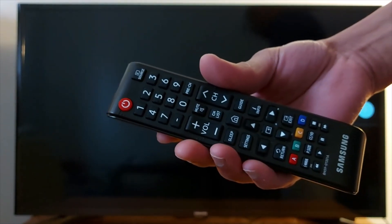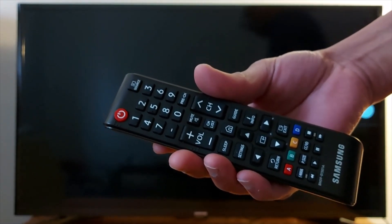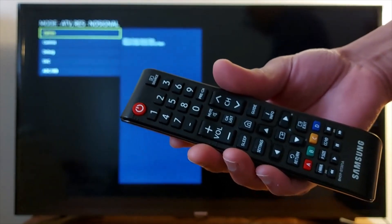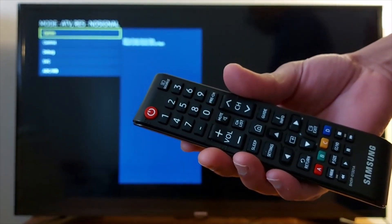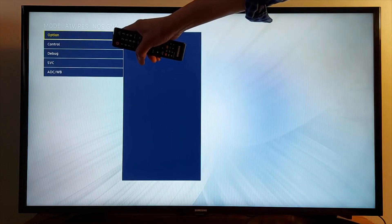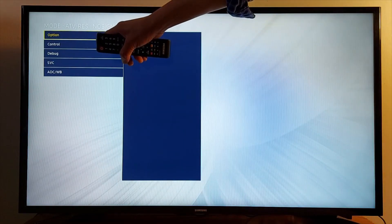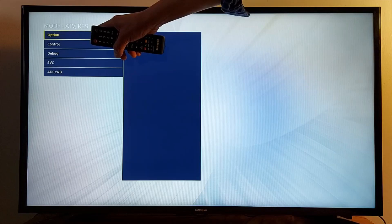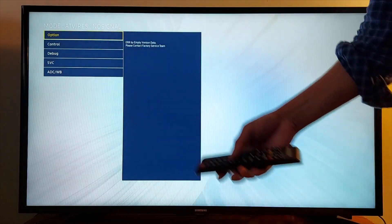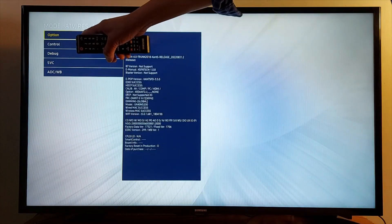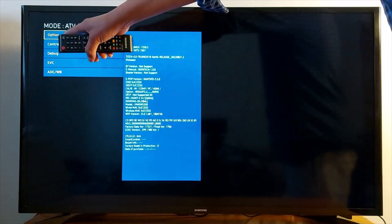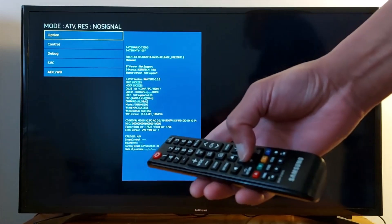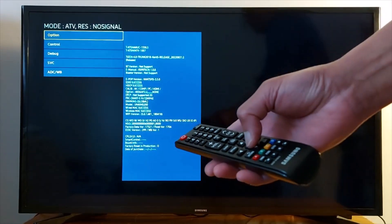You will get this pop-up. This is the Samsung service menu. It's going to be the first option, it's called Option. Just press OK on your remote.